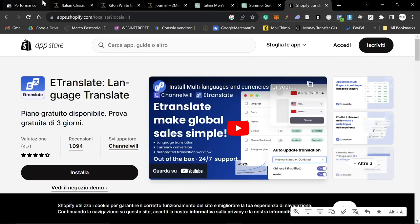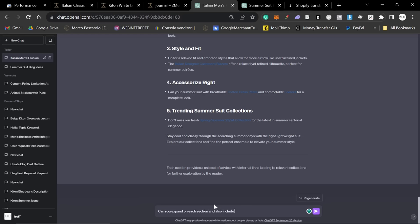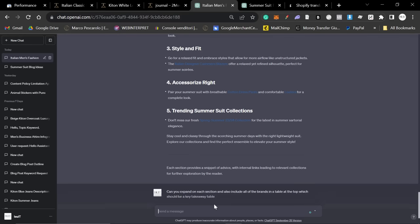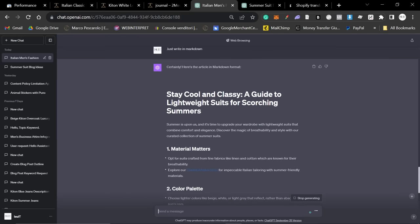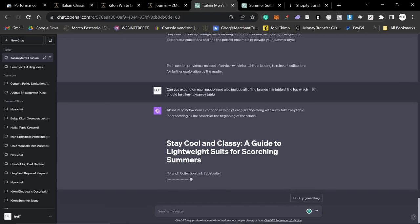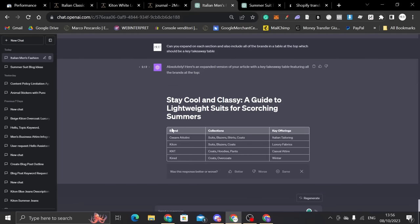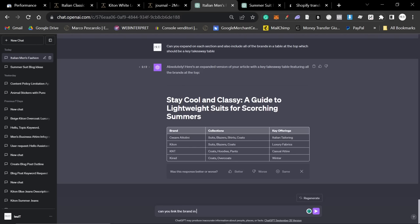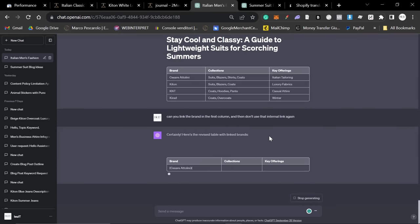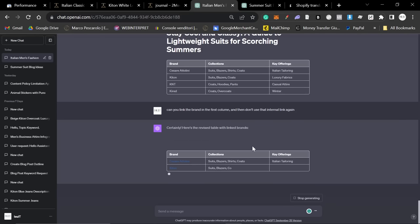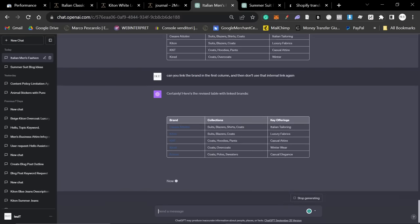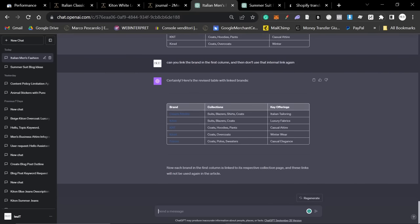So, I'm going to say, can you expand on each section and also include all of the brands in a table at the top, which should be a key takeaway table. So, I kind of want it to be a bit longer. It doesn't have to be massively long. It just has to be a tiny bit longer. And also, I would like a table. So, yeah, perfect. So, what I wanted to do is I wanted to link these pages here. So, I'm just going to say, can you link the brand in the first column? Then don't use that internal link again. So, you do have to kind of play with ChatGPT. I do like showing this. A lot of people make videos where it's just perfect, like, immediately. But you do, I do kind of like showing that you have to play with this. This is really cool because now it's showing each brand and what they sell, which is perfect. Now, please use this table to write the entire article.